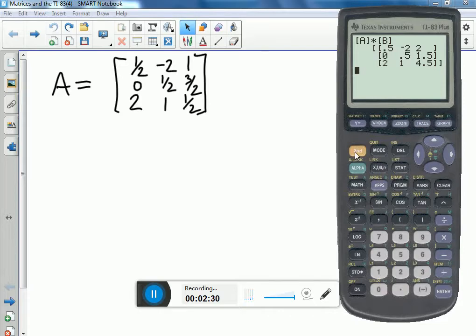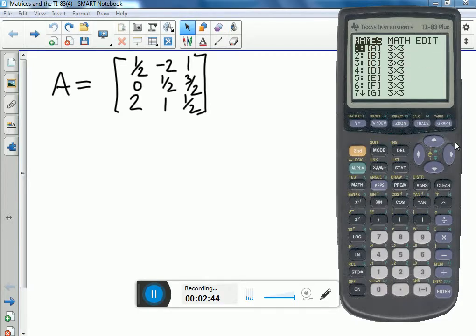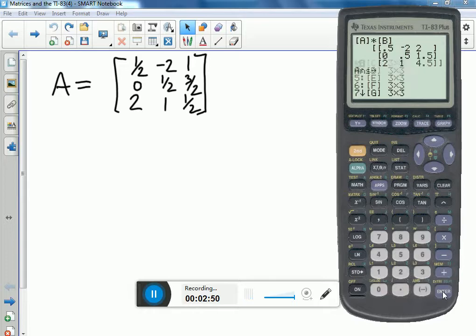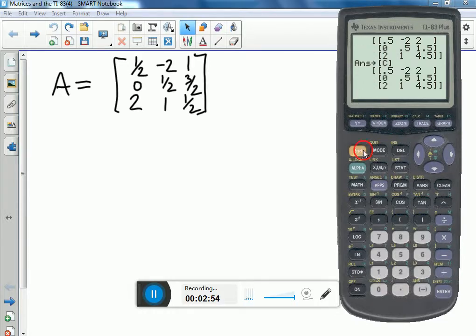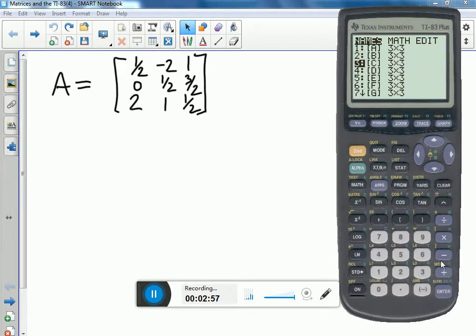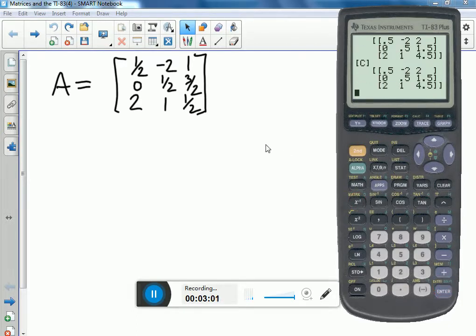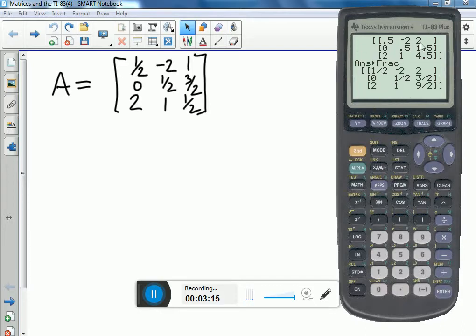Now let's say I want to use this matrix in the future but don't want to retype it — I can store it. I want to store my answer into a matrix, so I go to the matrix menu, names, and let's say I want to store it into C. C is already defined to be a 3x3, so it'll store right in there. If I ever want to recall that matrix, I go back to C and list it — there it is. If I don't like the decimals and want fractions, I just go under math. I take the last thing in memory, turn it into a fraction, and it converts the entire matrix to fraction representation.